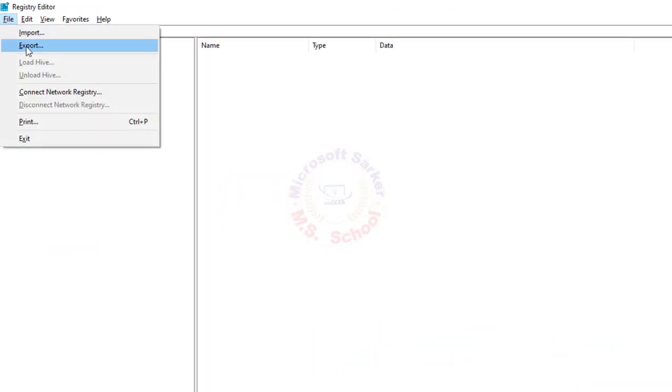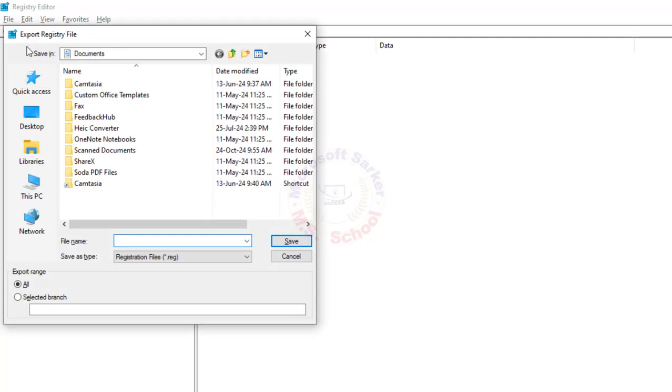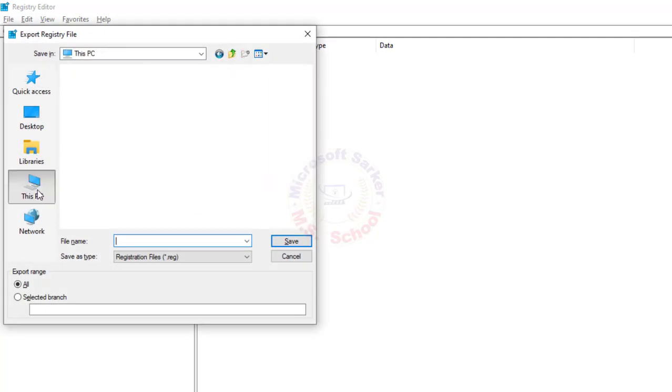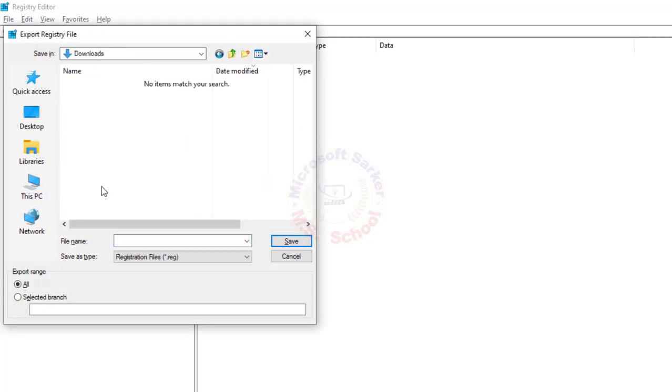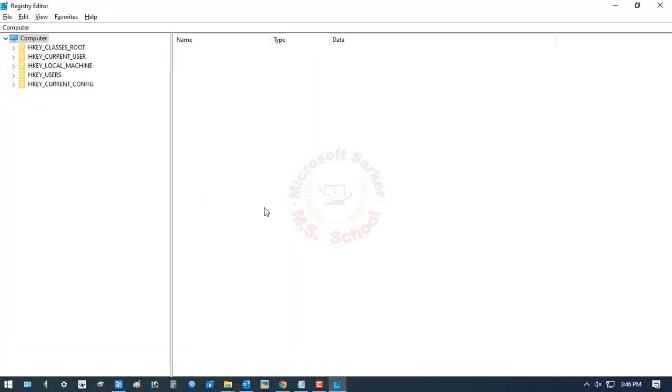Go to File and click Export to back up the registry editor file. First, declare the file location and file name. Click Save.